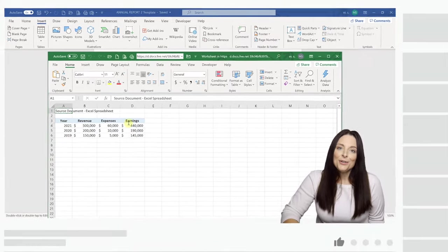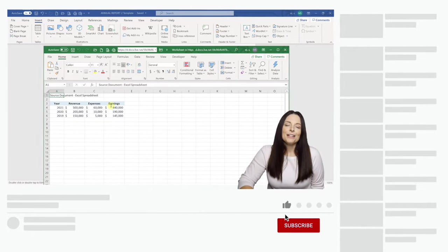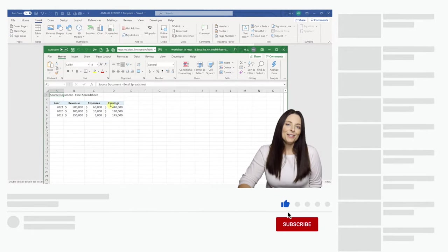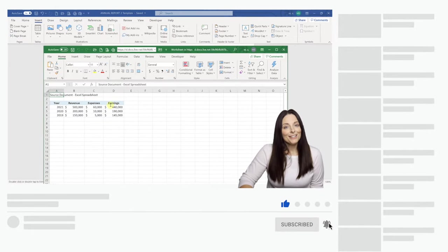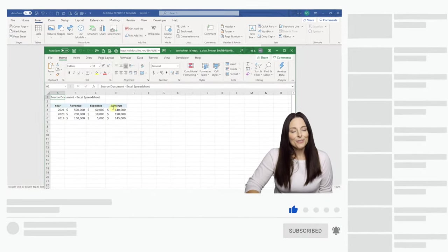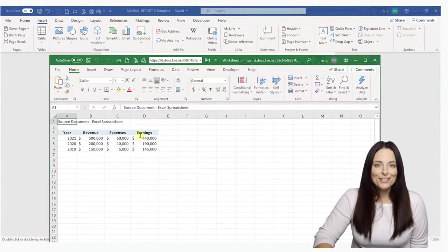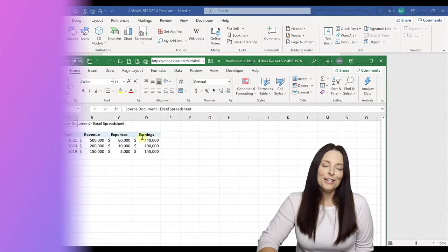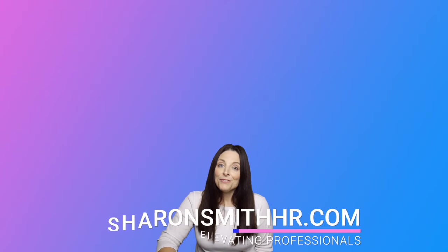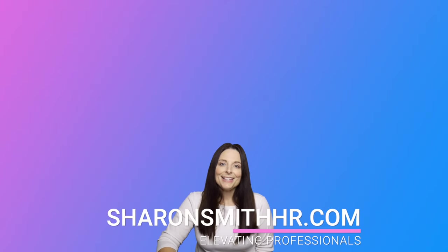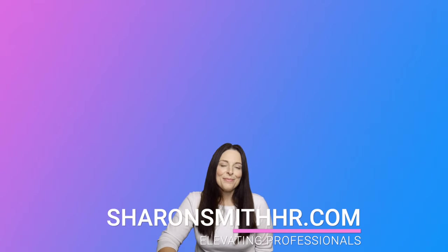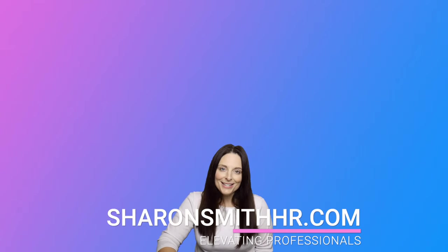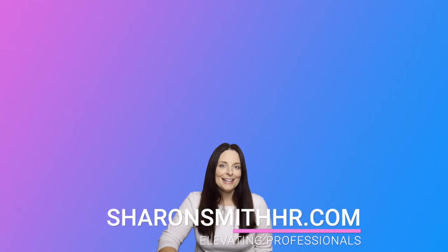If you found this video helpful, be sure and give it a thumbs up to like it. Subscribe to my channel and click the bell to receive a notification every time I post a new video. Be sure and visit my website, SharonSmithHR.com. Thanks so much for watching and I'll see you next time.